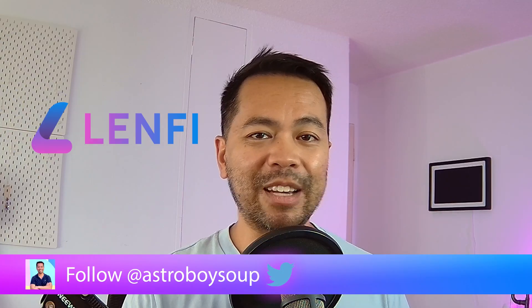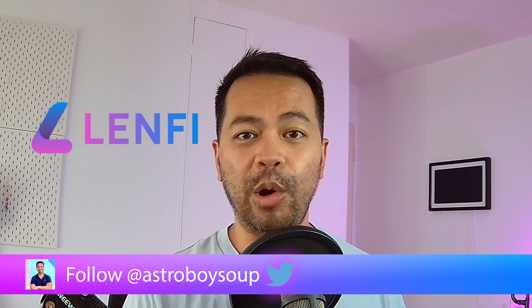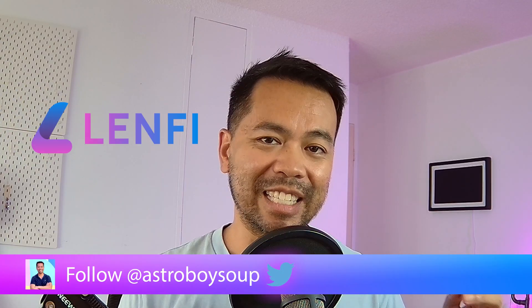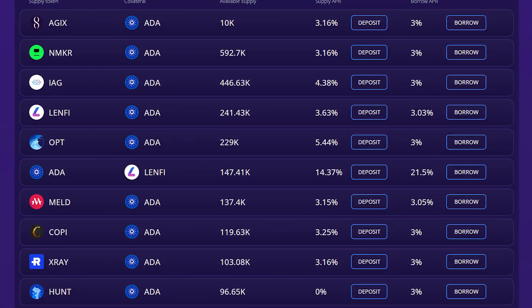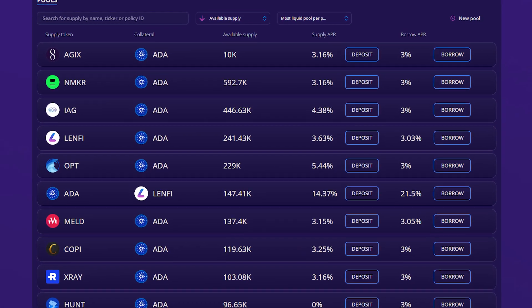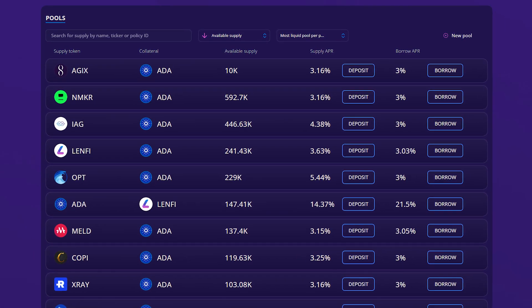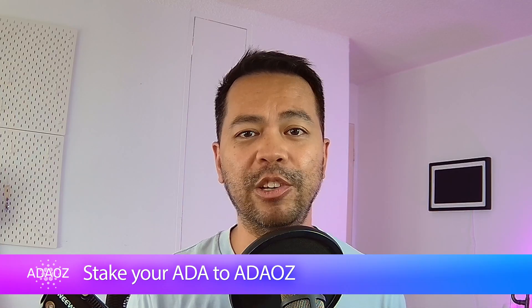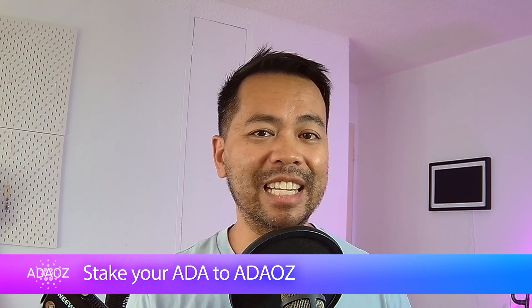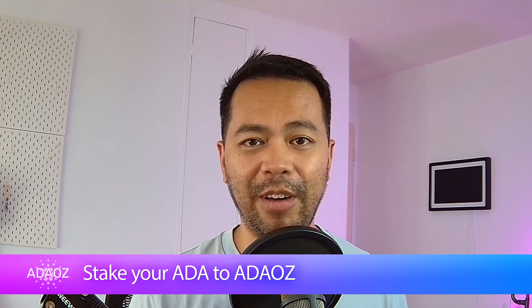The LenFi team have released V2 of their borrowing and lending protocol and this is a big game changer. UI, UX, performance and security upgrades all packed into this brand new upgrade, making borrowing and lending on the Cardano DeFi space so much easier and so much better compared to before. Let's get into it.